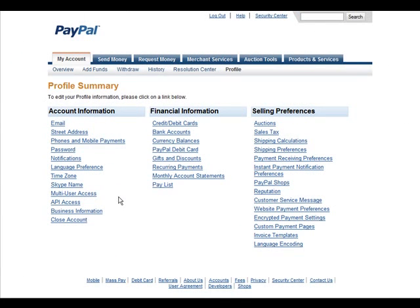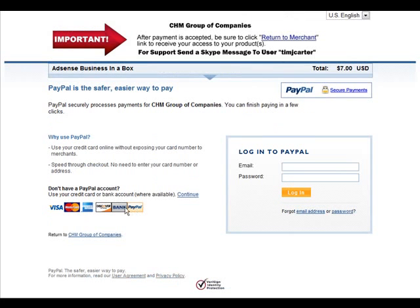In this video, you're going to learn how to set up a PayPal custom payment page. When I say that, this is what I mean.